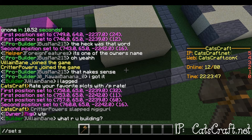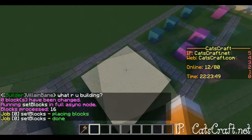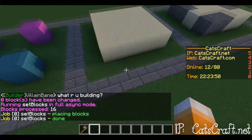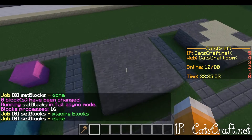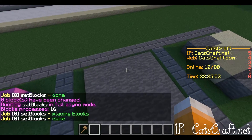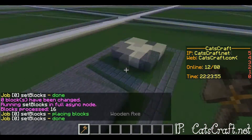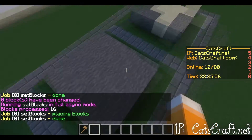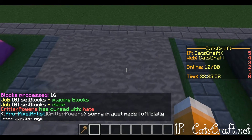For instance, I did slash slash set sand here. It won't change, but I can do slash slash set one to do stone. Each block has a number — I'll get to how to get the numbers later on in the video.